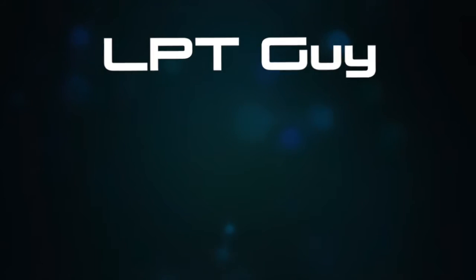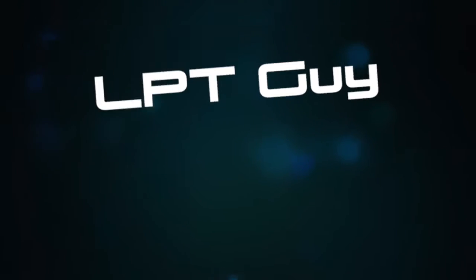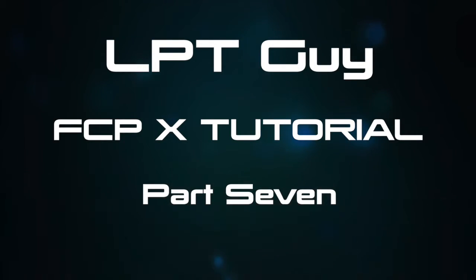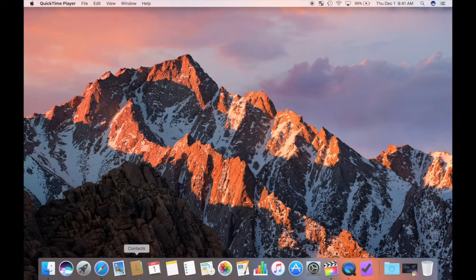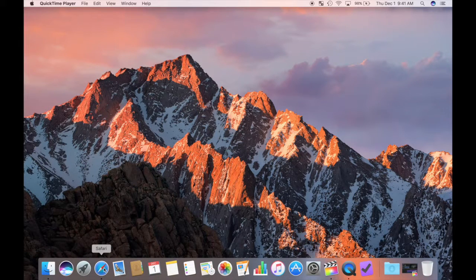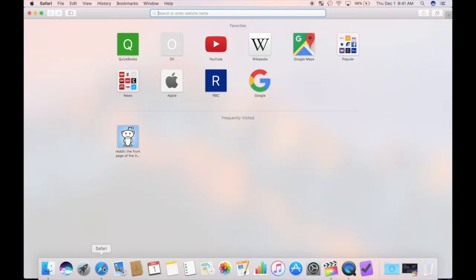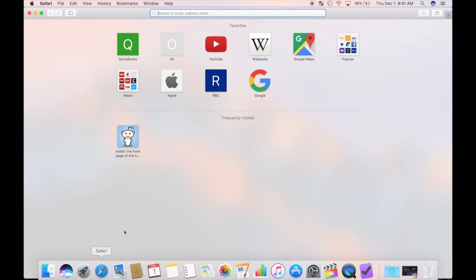Hello again, and welcome back to my Final Cut Pro 10 tutorial. In this video, I'm going to revisit my project and make some necessary changes. This is part 7 of my series.